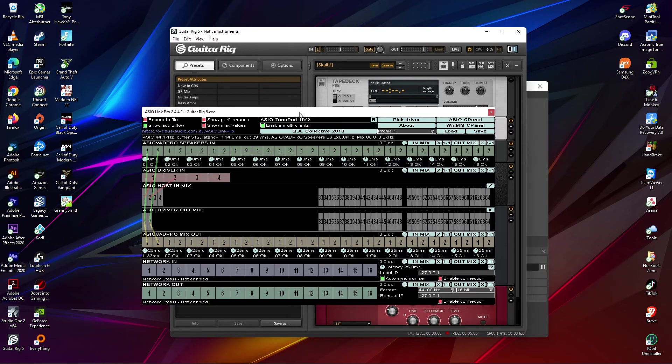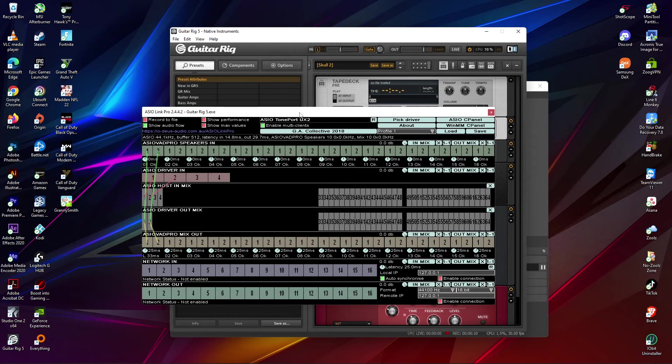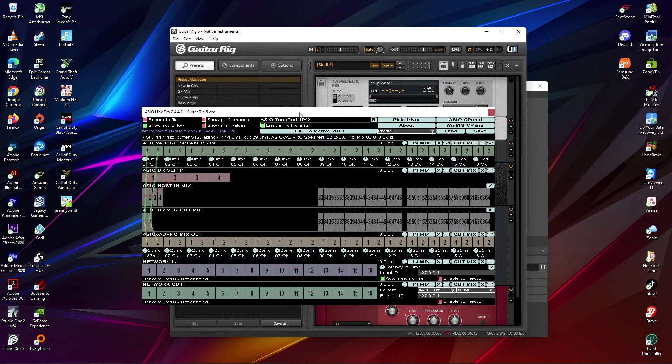Yeah, so there you have it man. That's all you got to do - download the ASIO Link Pro, install that first, and then use the patcher after that. He said to install it with the 32-bit and the 64-bit. I'm not sure why because my operating system is 64-bit, but maybe it's because Guitar Rig might be 32-bit. It's possible.